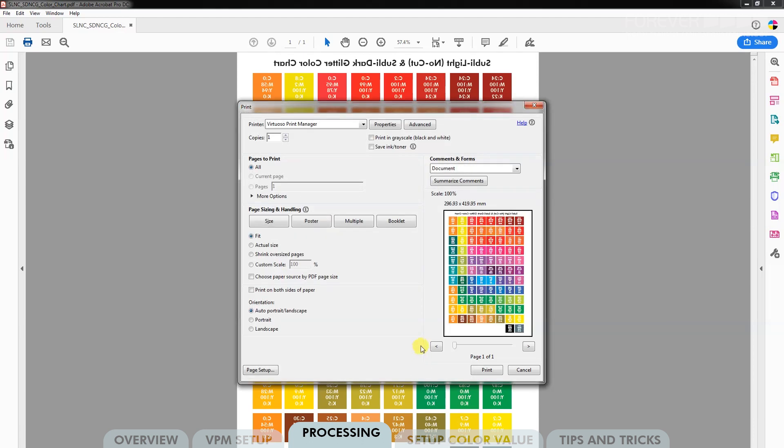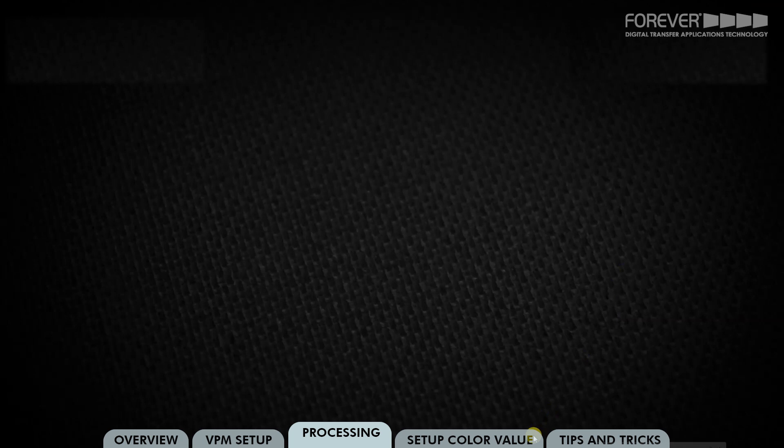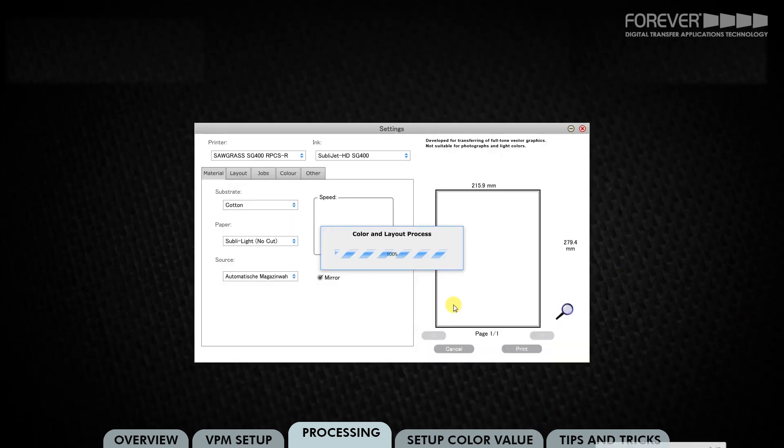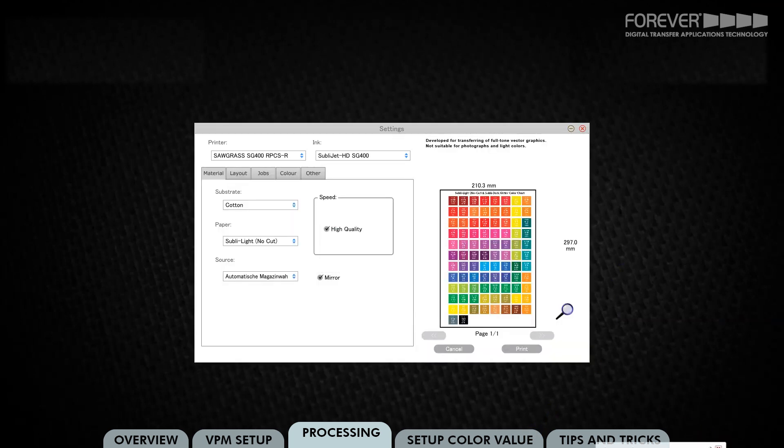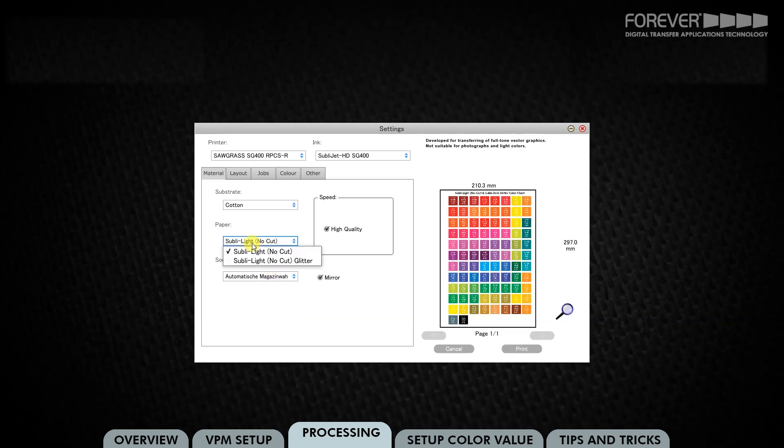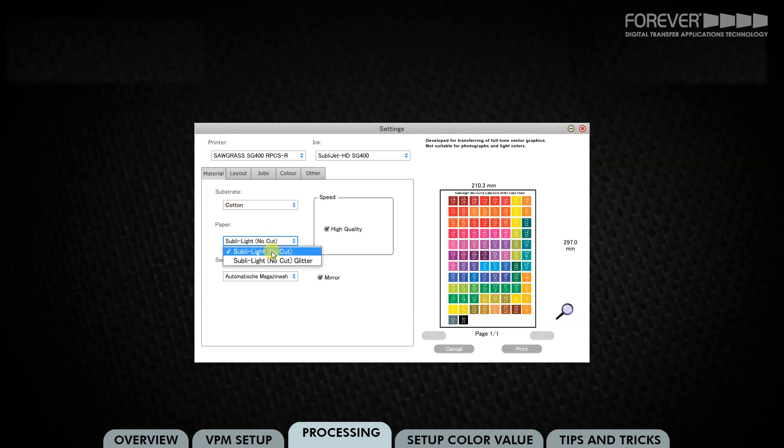If required, scale your image to fit your media. Now click Print. Your file will be sent to the Virtuoso Print Manager. From here, you need to make sure that your paper settings under the Material tab is either set to SublyLight no-cut or SublyLight no-cut glitter.